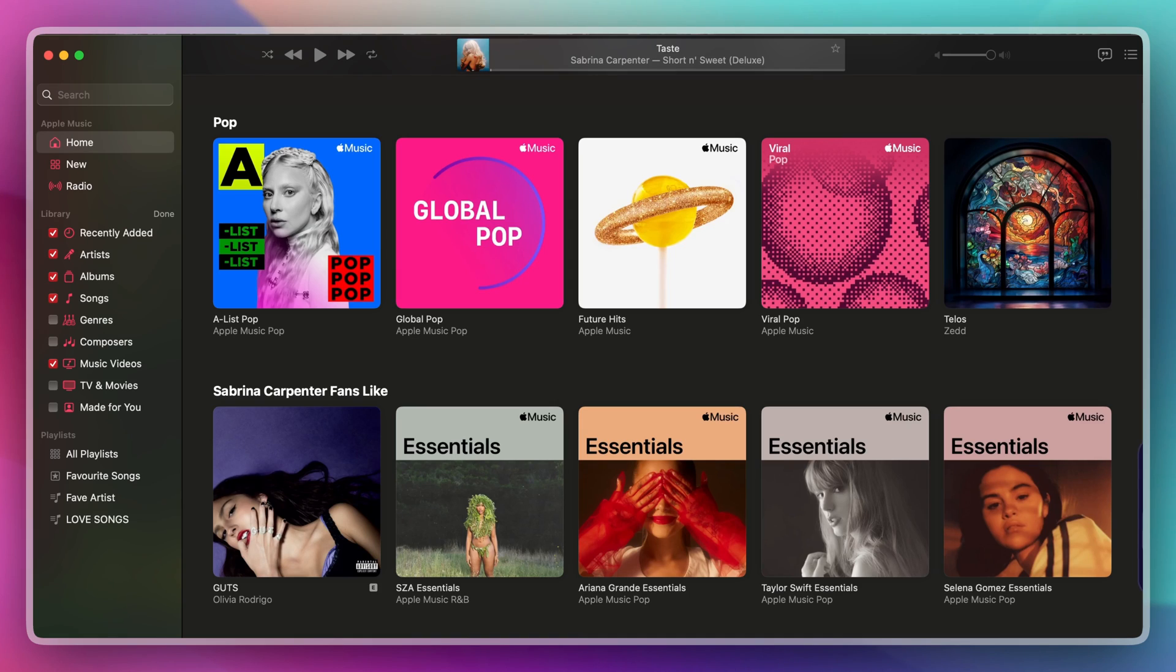Hey there, want to share your Apple Music subscription with your family? It's super easy to set up and I'll walk you through the whole process. By the end of this, everyone in your family can enjoy their own personalized music experience. Let's get started.